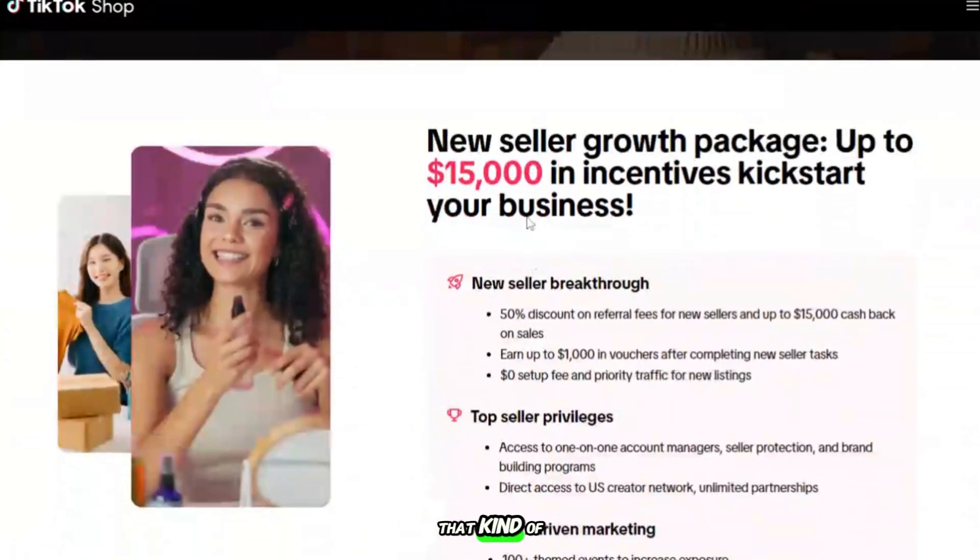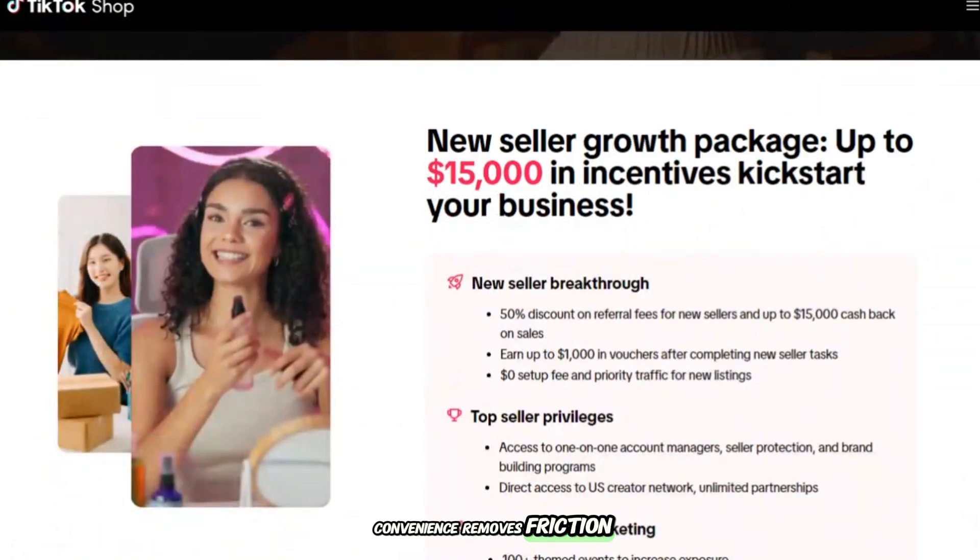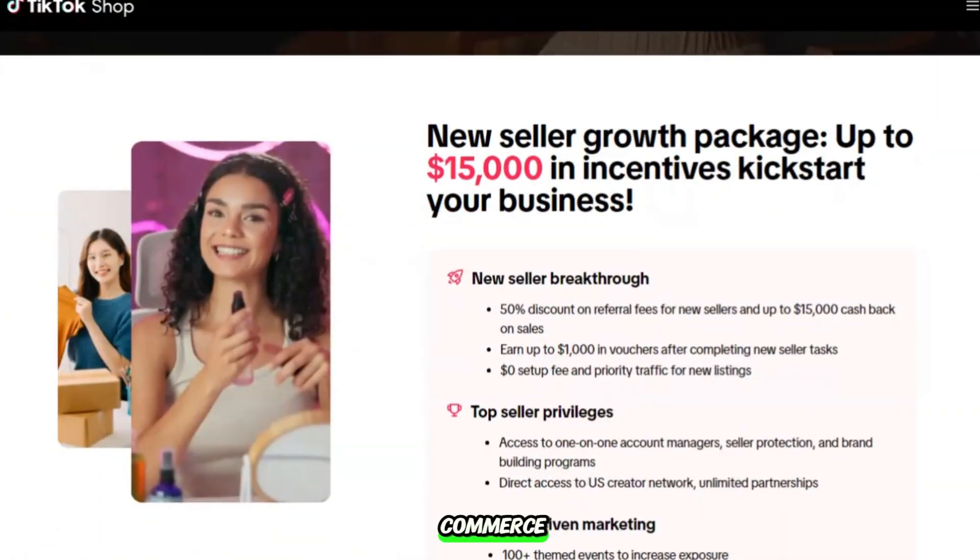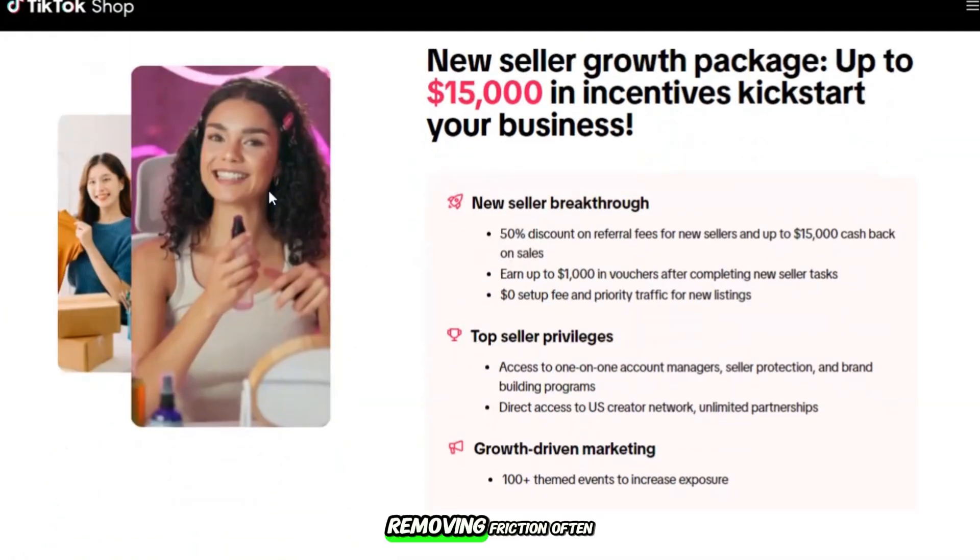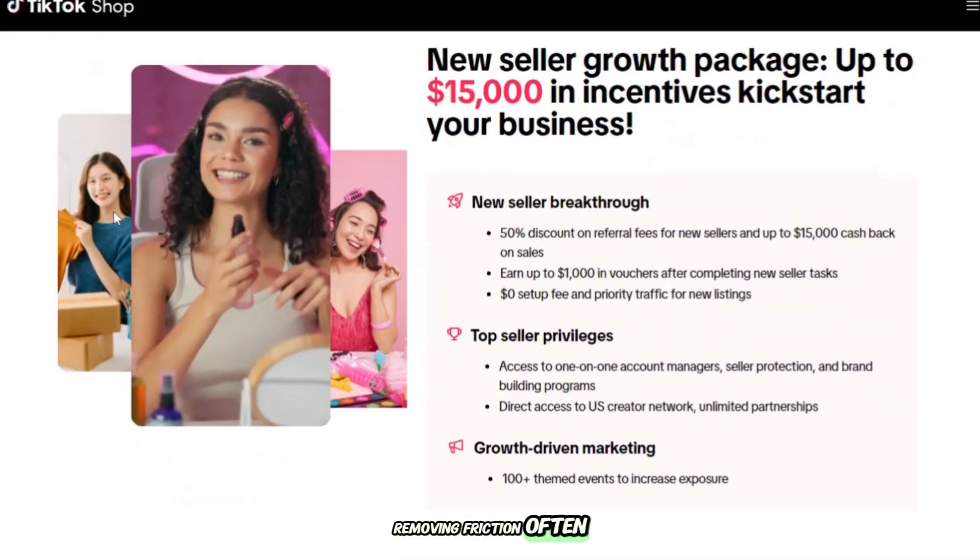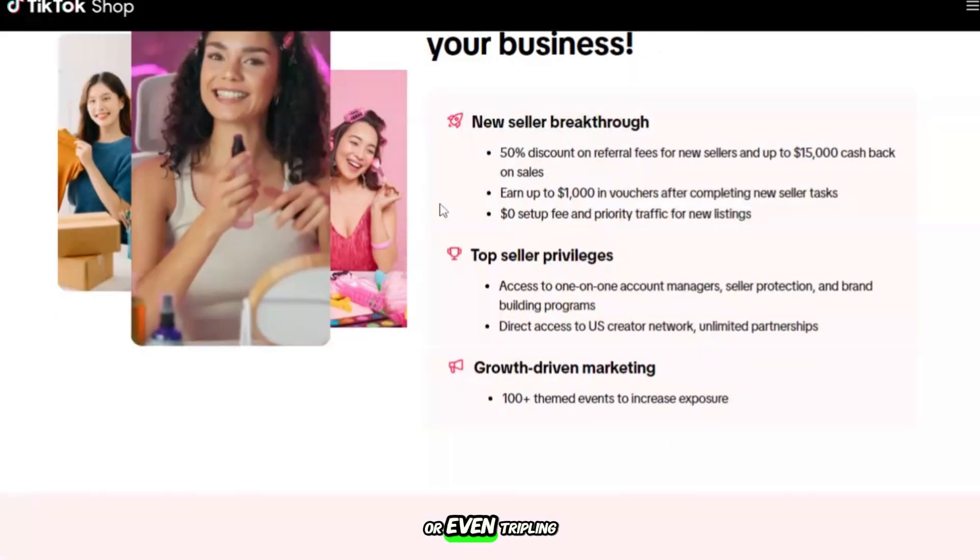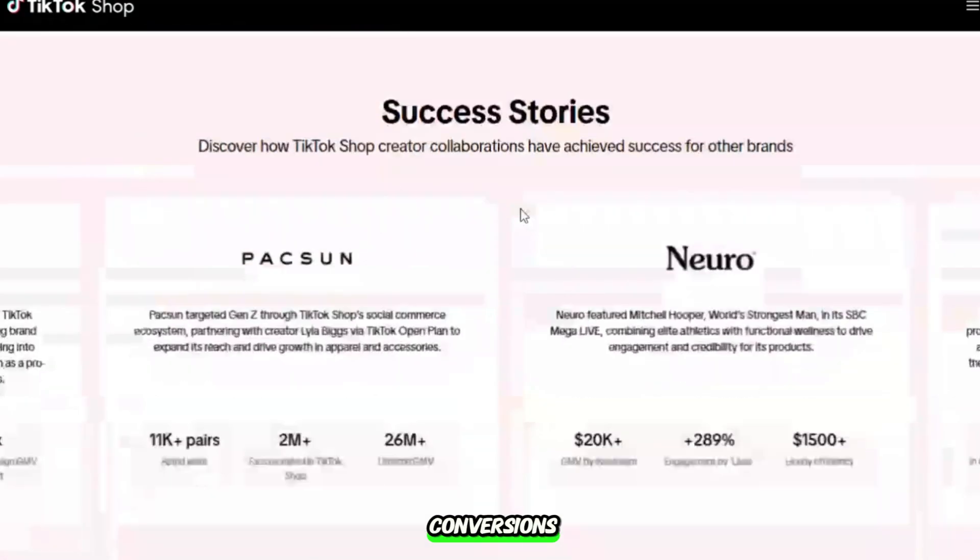That kind of convenience removes friction. And in e-commerce, removing friction often means doubling or even tripling conversions.